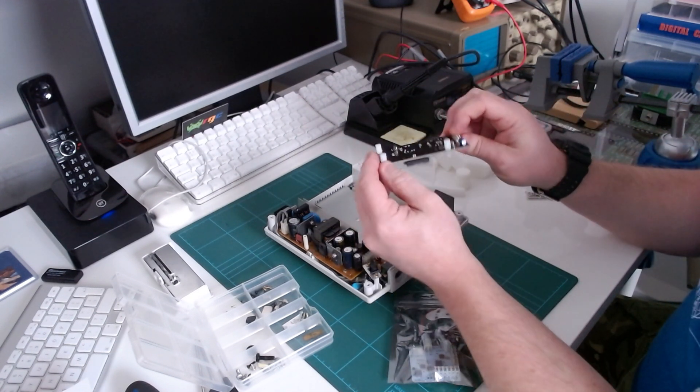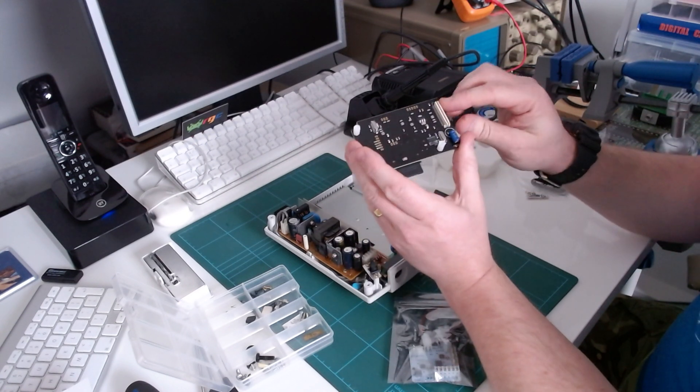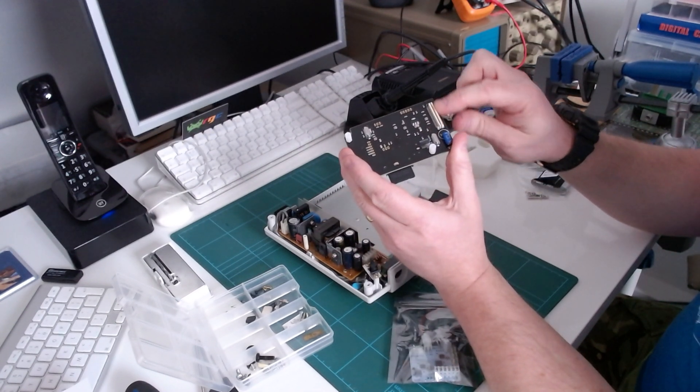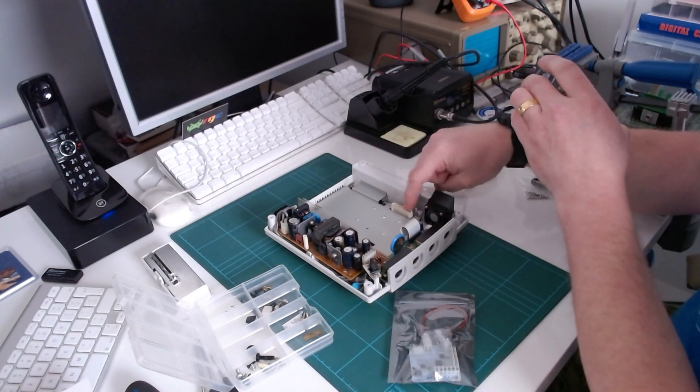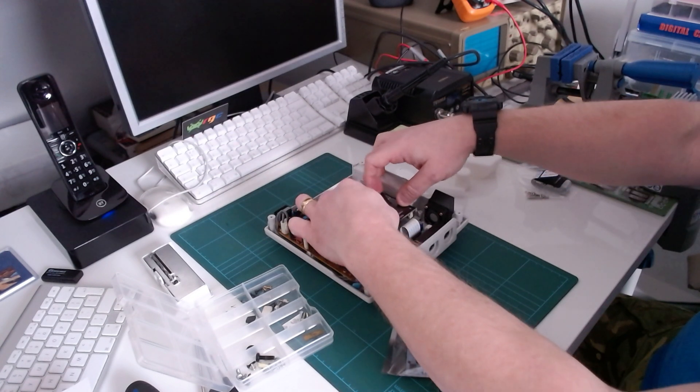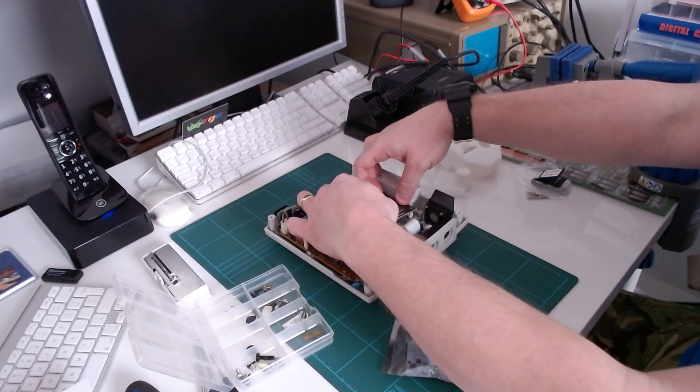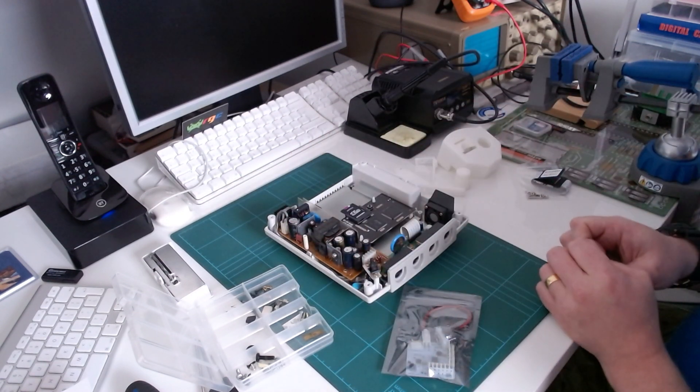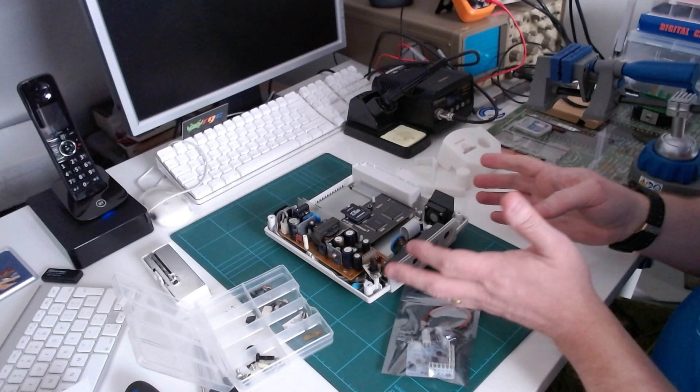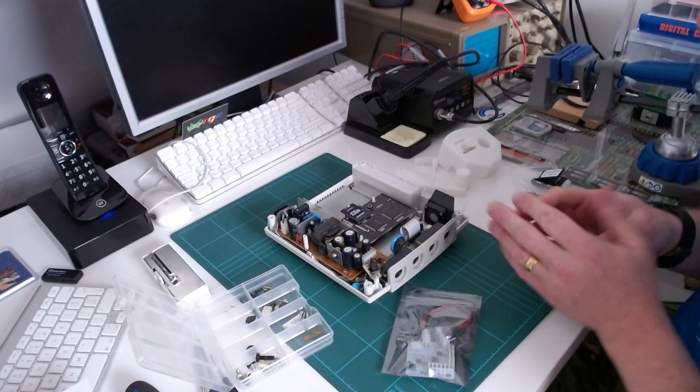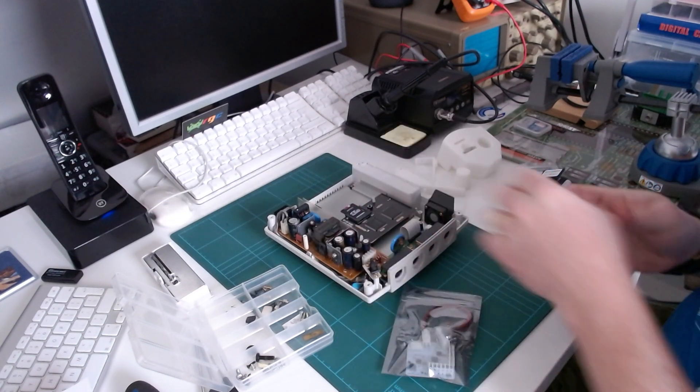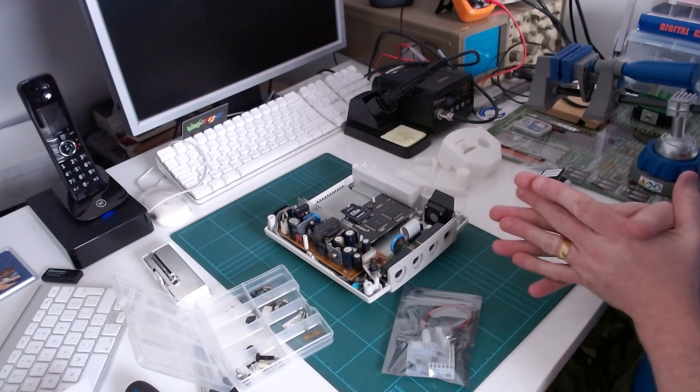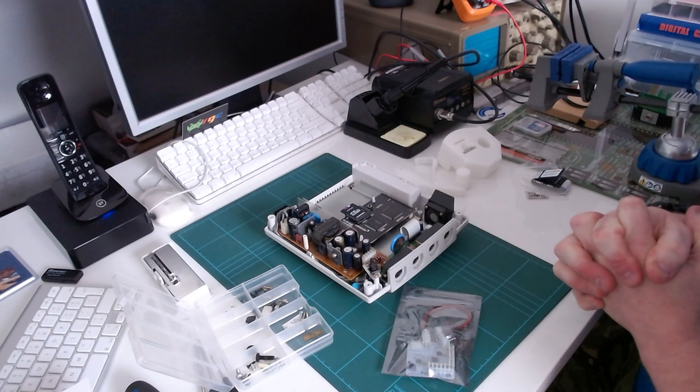I'll just show you how the GDEMU fits. Normally they come with these standoffs and it literally you just plug that into that. It's just a simple case of aligning it correctly and plugging it in. That is the simplest form of GDEMU installation you can do. That will work just as that. Just pop the lid back on and you've got a GDEMU upgraded Dreamcast. Simple as that.